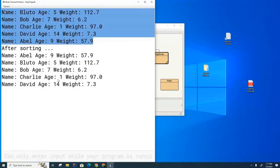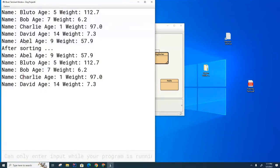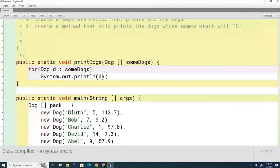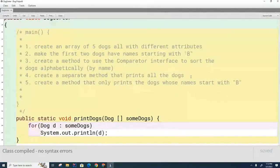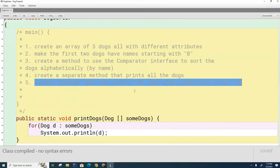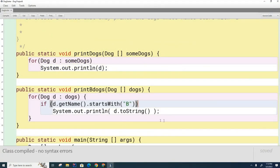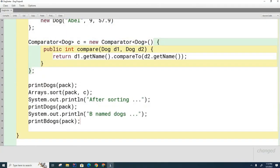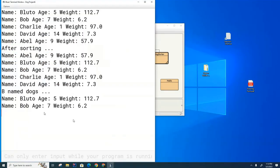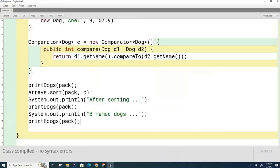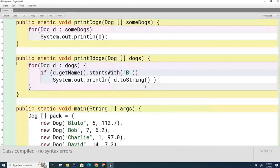This is what they look like before sorting. And here you can see that Able, which starts with the letter A, has been moved to the top of the list — so sorting by name is working. Now the original instructions also asked me to create a method that prints only the dogs whose names start with the letter B. Let's run it — and you can see that only the dogs starting with B have printed. Now I need to talk to you about why this is not a good idea.